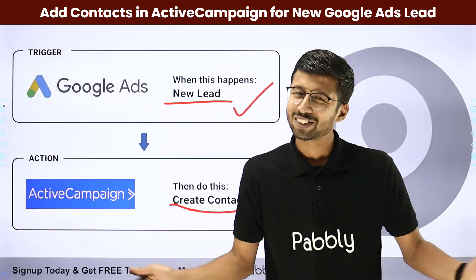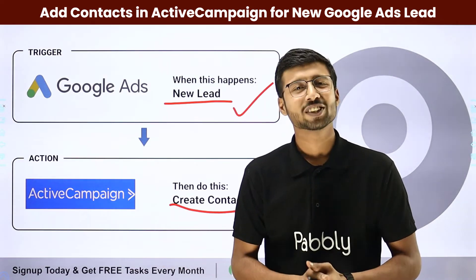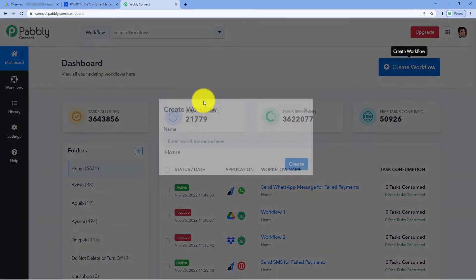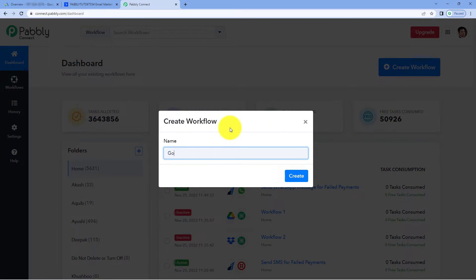How can you set up this automation? Come with me to my screen. Here we are on Pabbly Connect's dashboard. To reach this dashboard, you will get a free sign-up link in the description box below. By clicking on that link, you can create your free Pabbly Connect account in just two minutes. After reaching this dashboard, just click on Create Workflow and give your workflow a name. I would like to name my workflow as Google Ads to ActiveCampaign. Then just click on Create.